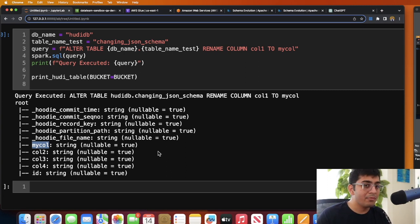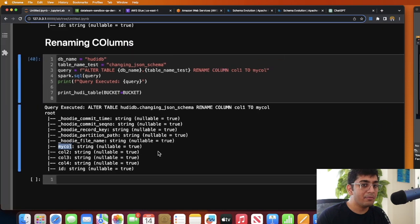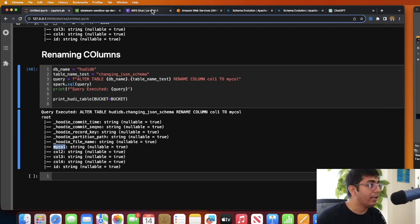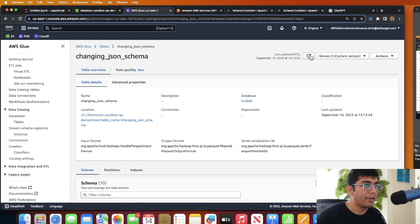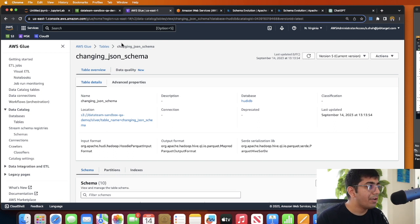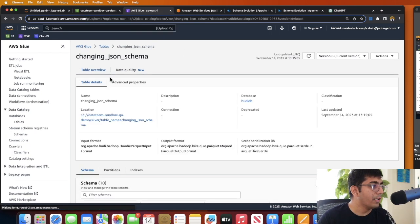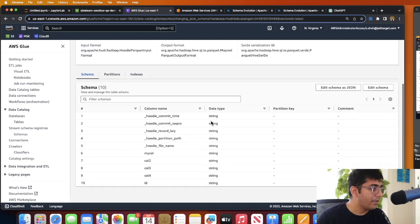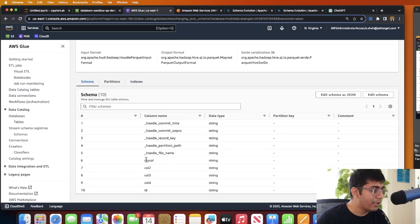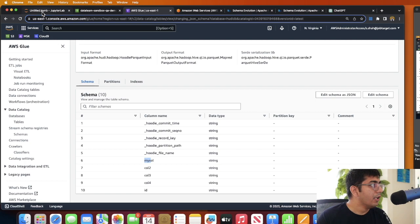So what you have just seen is you can rename column, you can add columns, you can delete columns, you can evolve the schema the way you like. So if you come here now this is version 5. If I refresh, I would see a version 6 - probably I just need to refresh my browser window. As you can see, version 6 over here, and then if I scroll down, and here you can see my_column.